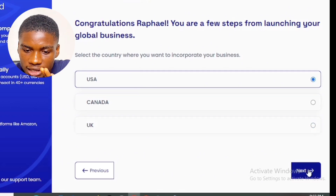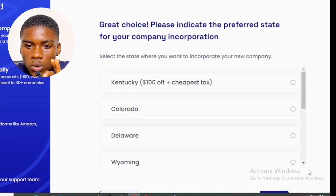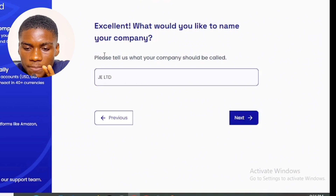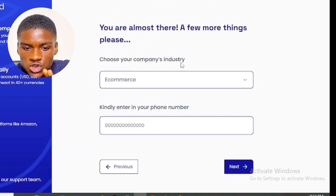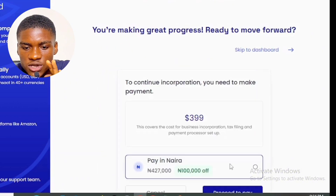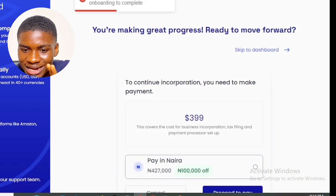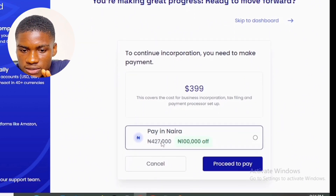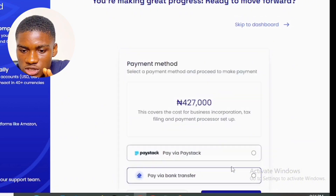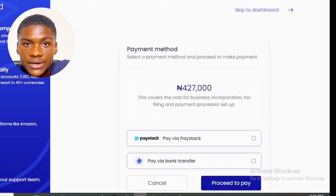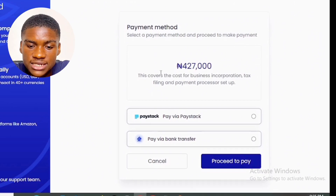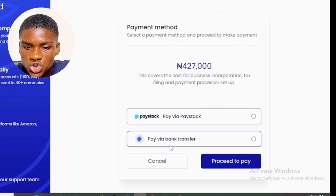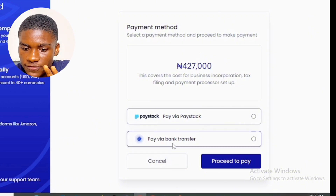Next, I selected the US option. Kentucky is the cheapest state, so I selected that and clicked next. I entered the company name, selected my industry, and input my phone number. The pricing for US LLC is 399 US dollars, equivalent to 427,000 Naira. I selected 'pay in Naira' and clicked proceed to pay. You can pay via Paystack or bank transfer. If you live in the US, UK, or elsewhere, you'll see your local currency.